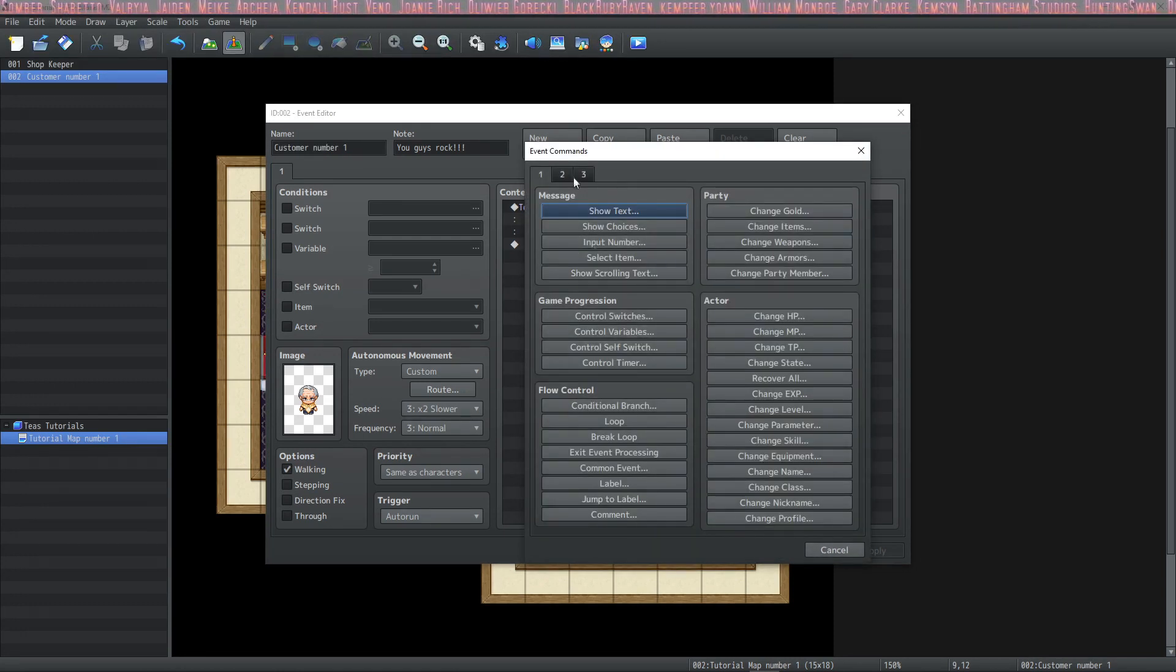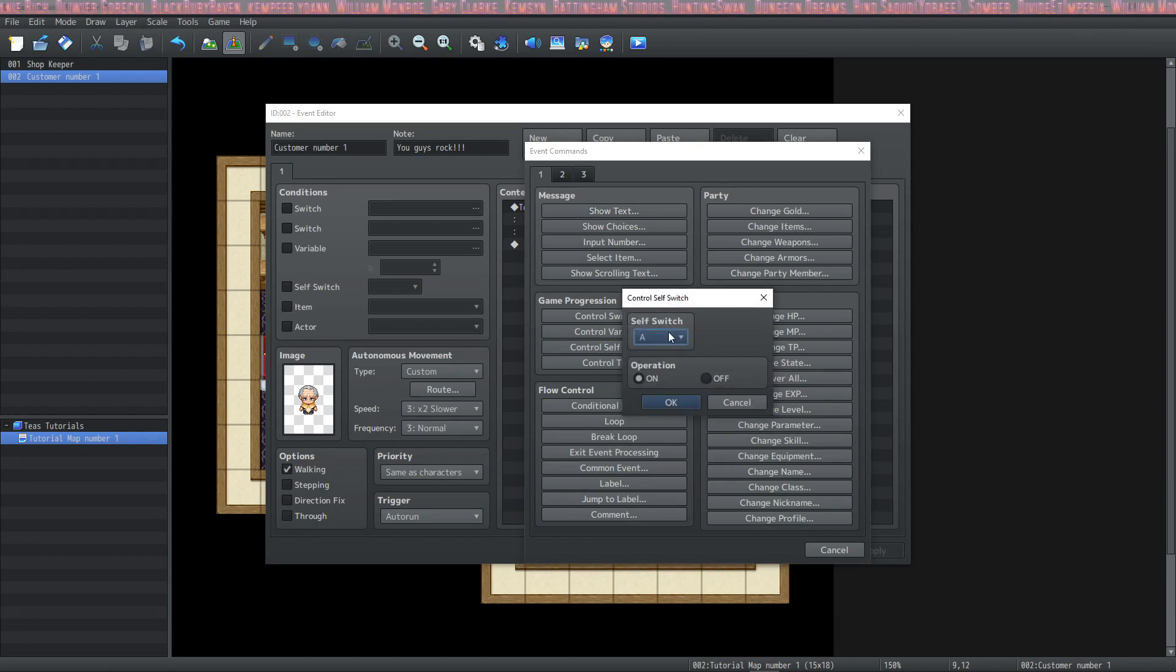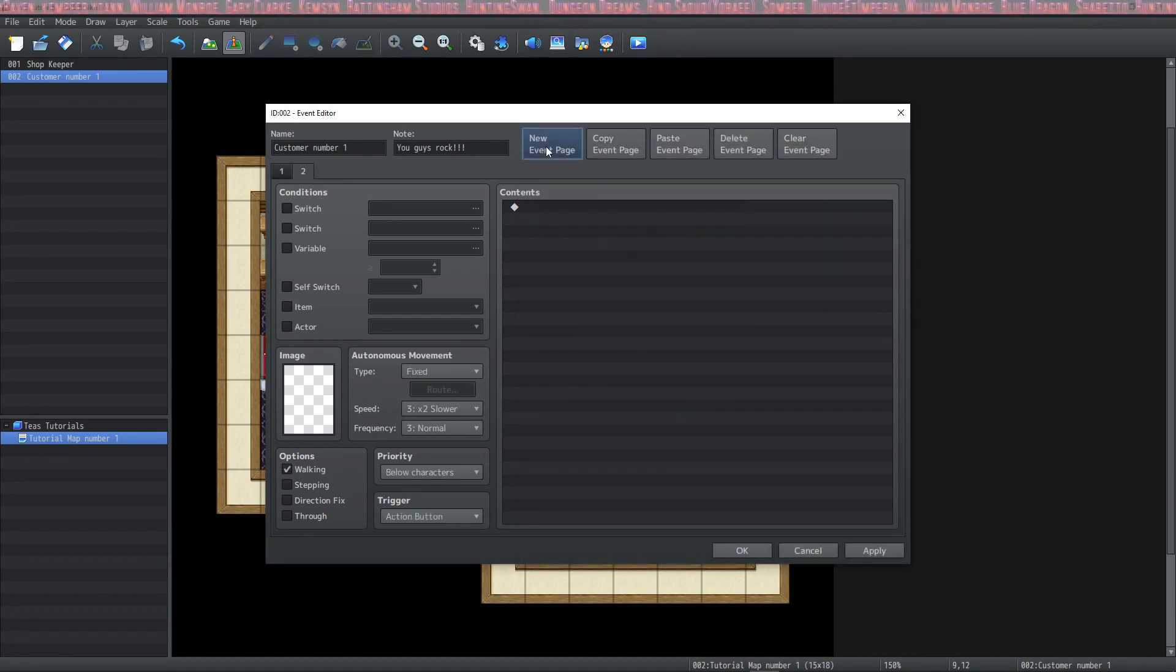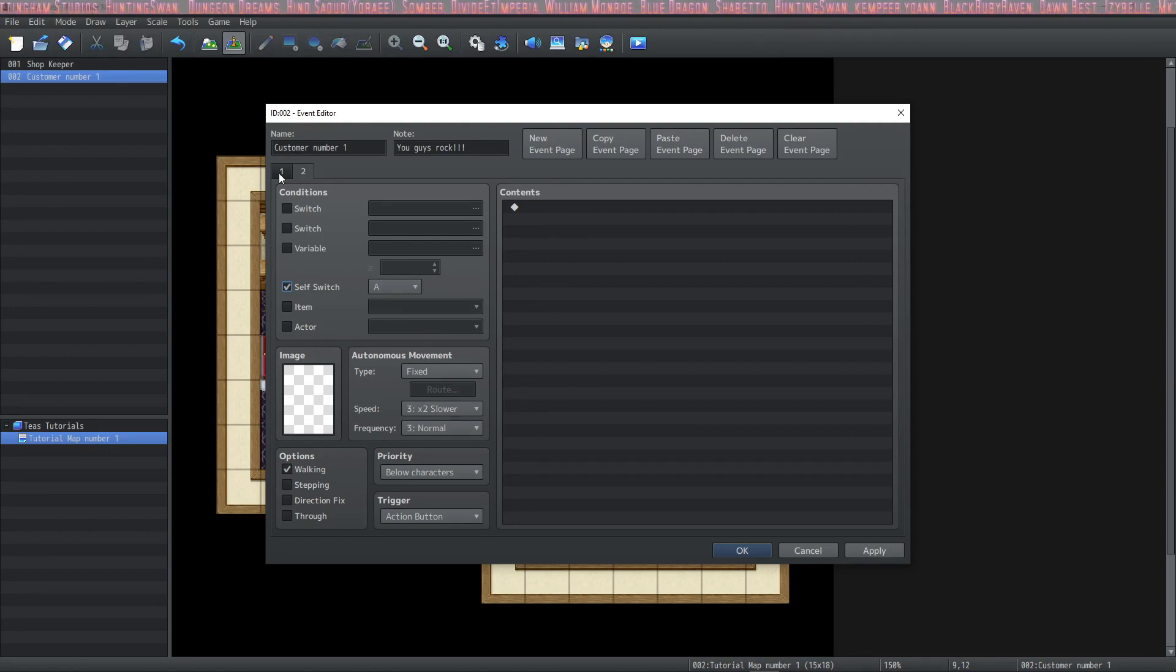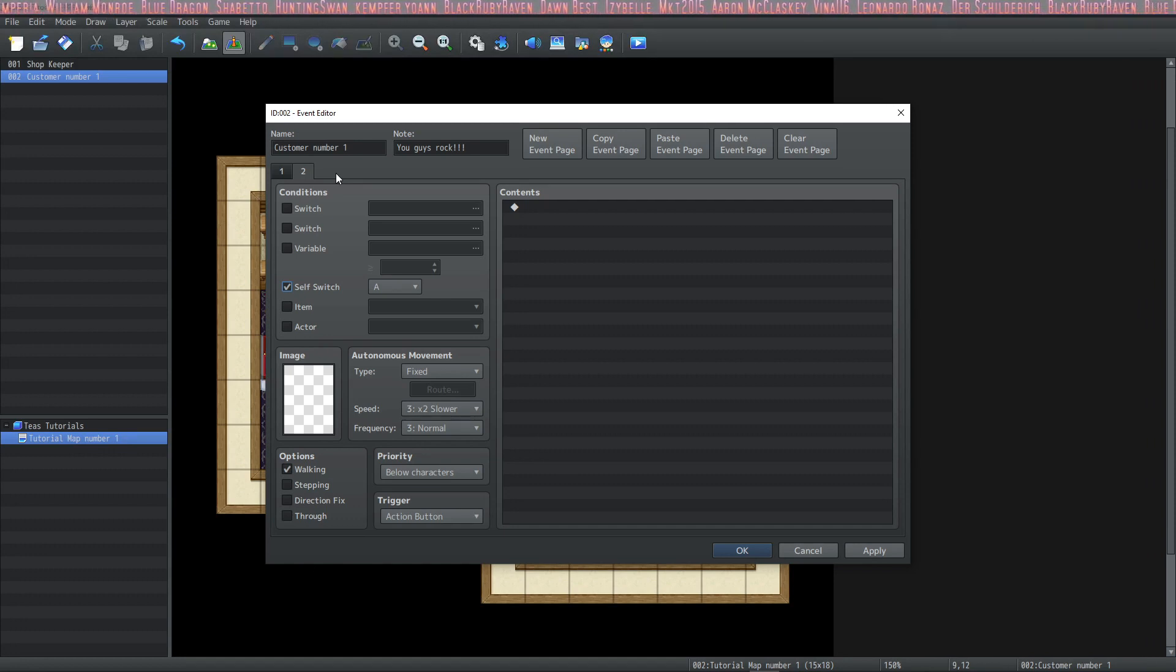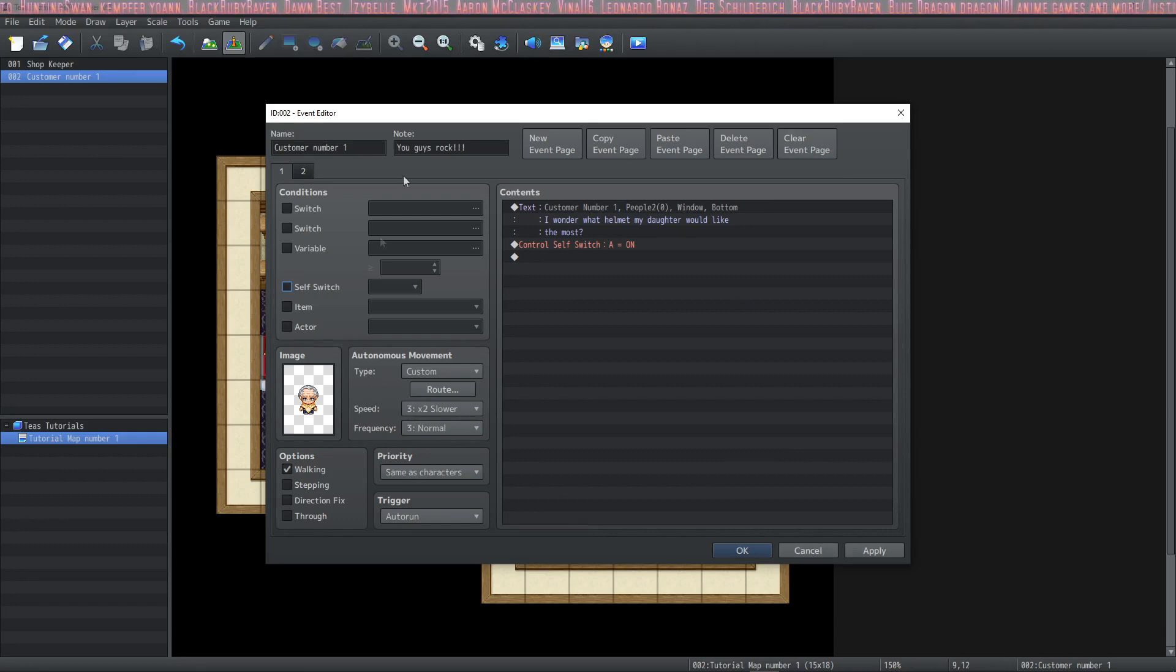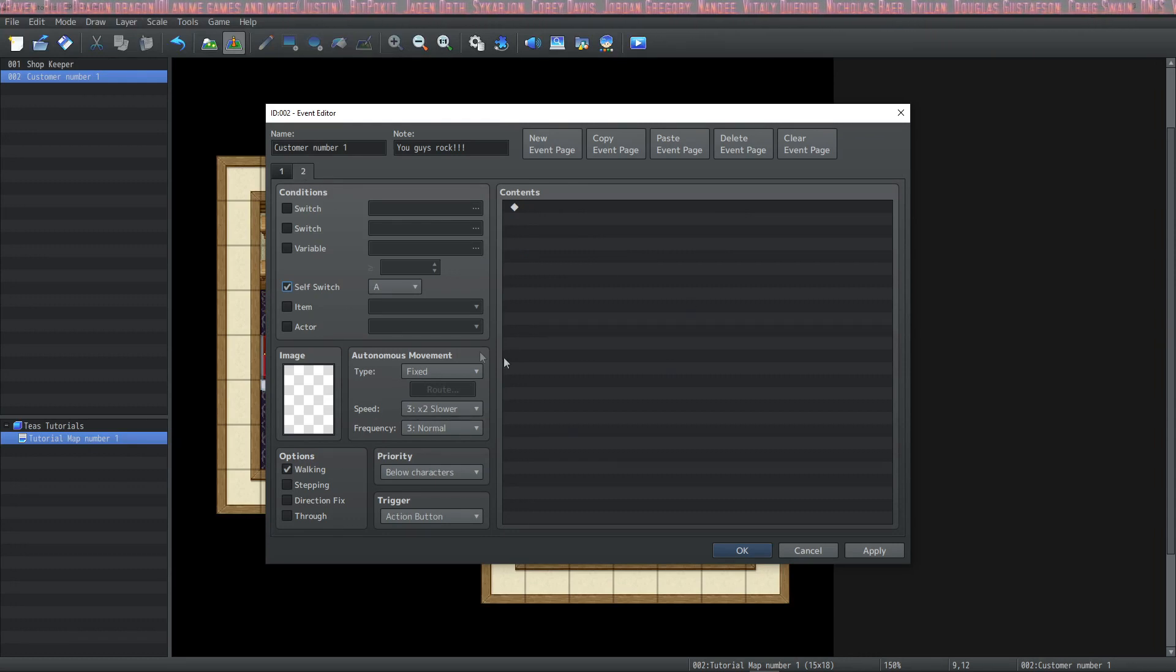So let's go to the event commands again and on page 1 there's something called a control self-switch. We're going to select the control self-switch and turn on self-switch A. Now we're going to create a new page and the condition for this page to run is going to be that self-switch A is on. So the way that event pages work is that the highest page that has the conditions met will always run. So right now, with no conditions when we enter the store, this is the page that will run. As soon as this switch is turned on, page 2's conditions are met and therefore it will run instead.